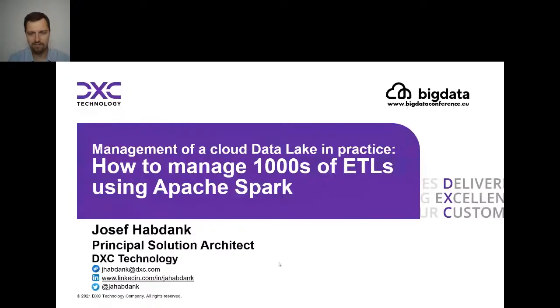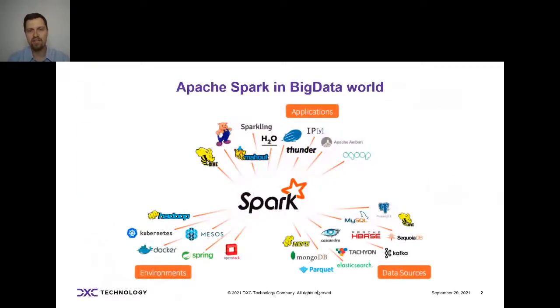Thank you for the kind introduction. Let me share my screen. So hello everybody, thank you very much for joining this presentation. I'll be talking about how to build an advanced analytics platform using Apache Spark and what kinds of things you need to think about when doing this kind of project to make it really long-term sustainable and working.